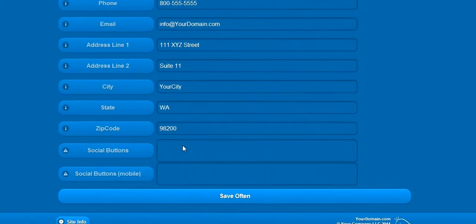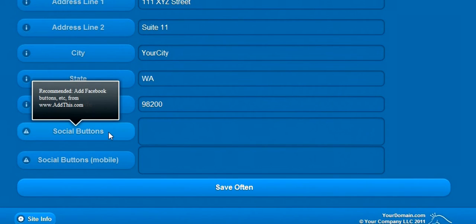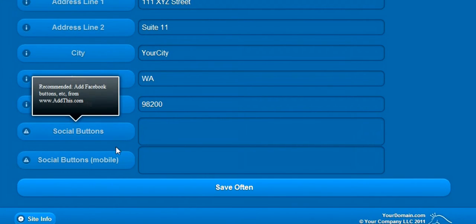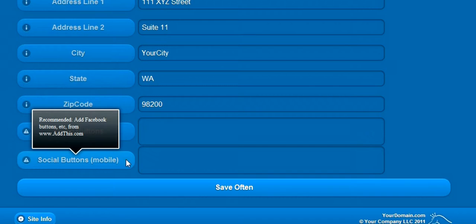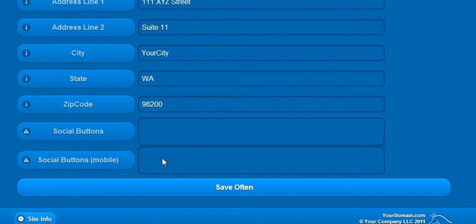Toward the bottom of the page, there is a field for your social buttons. If you have the mobile package, there is an additional field for the mobile site as well.